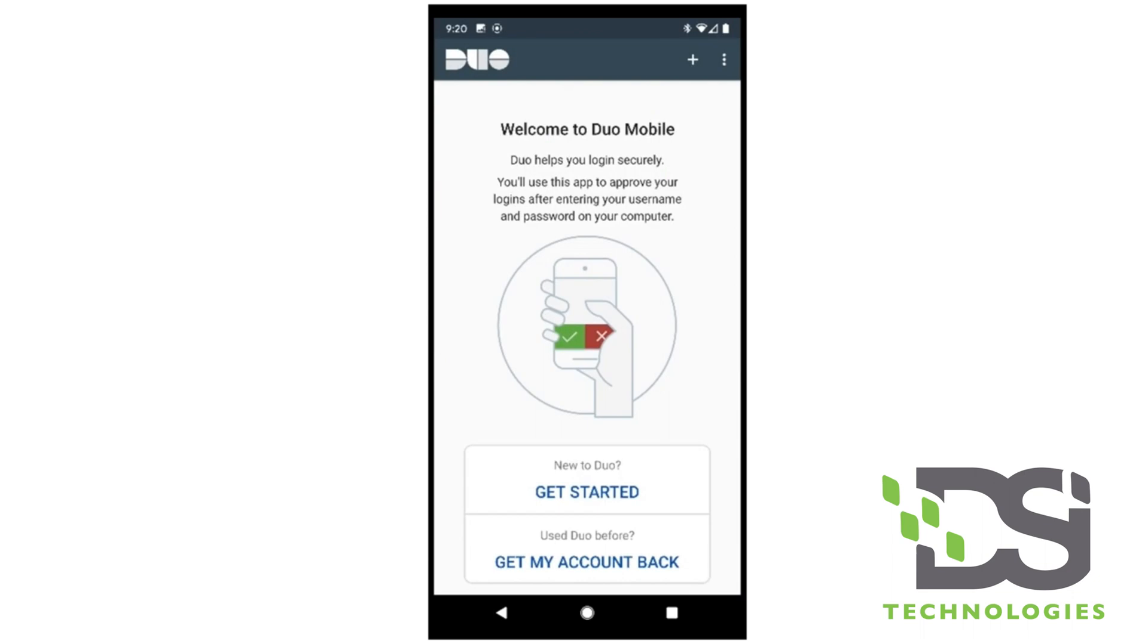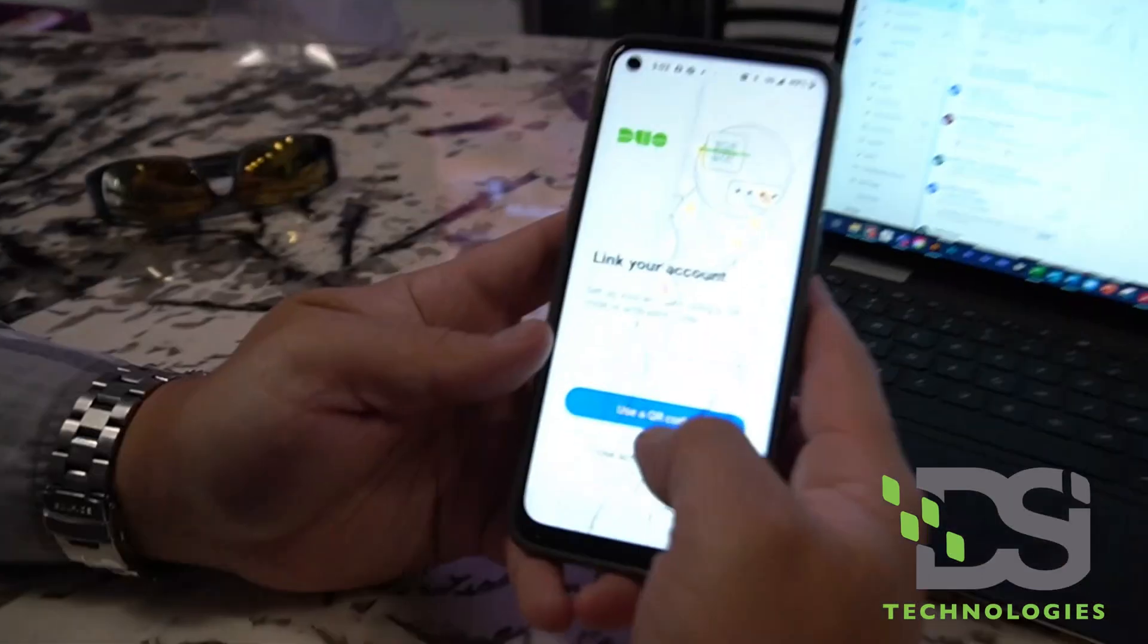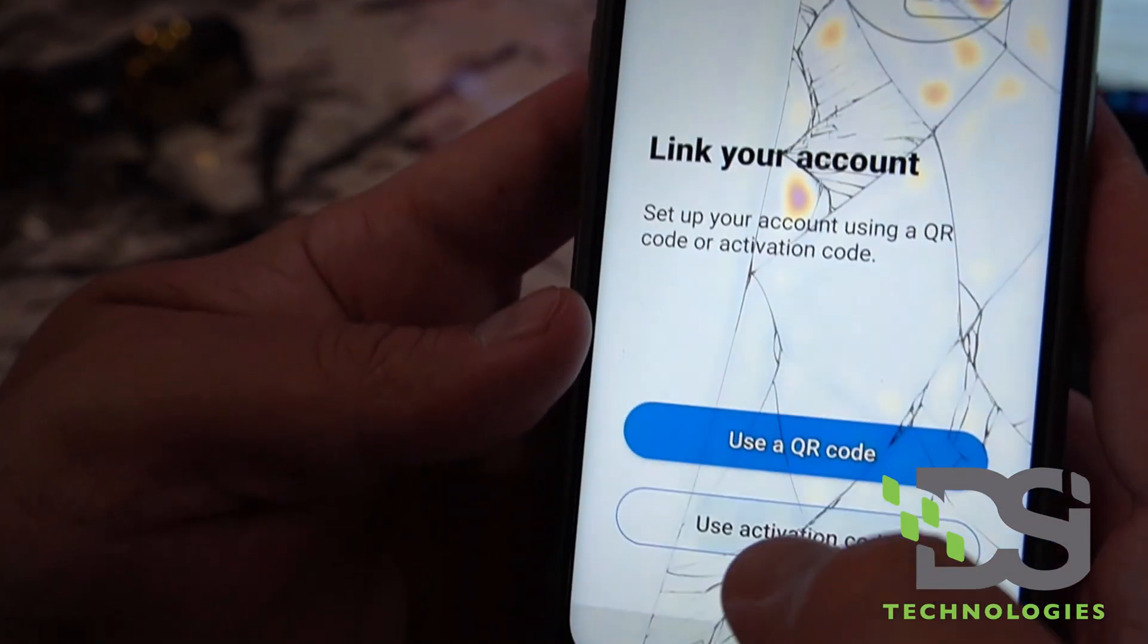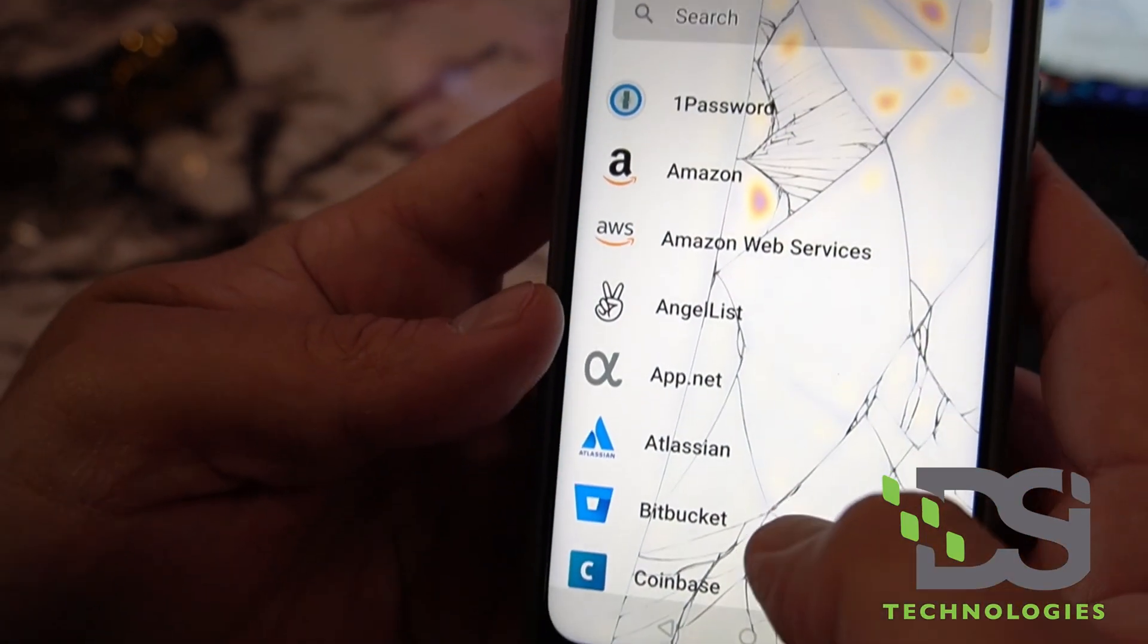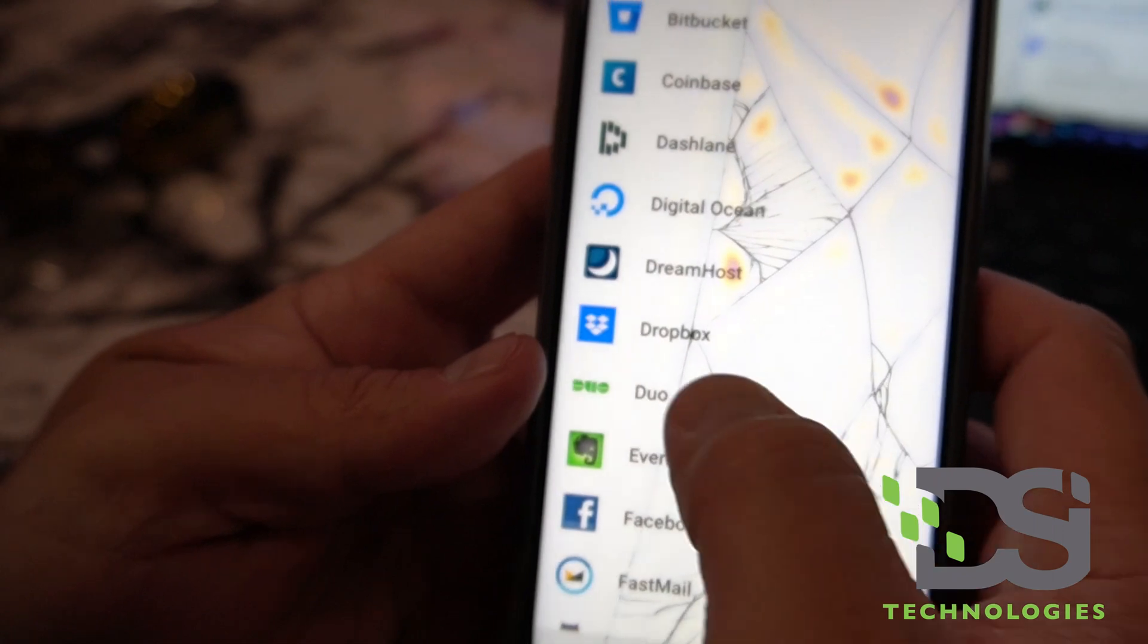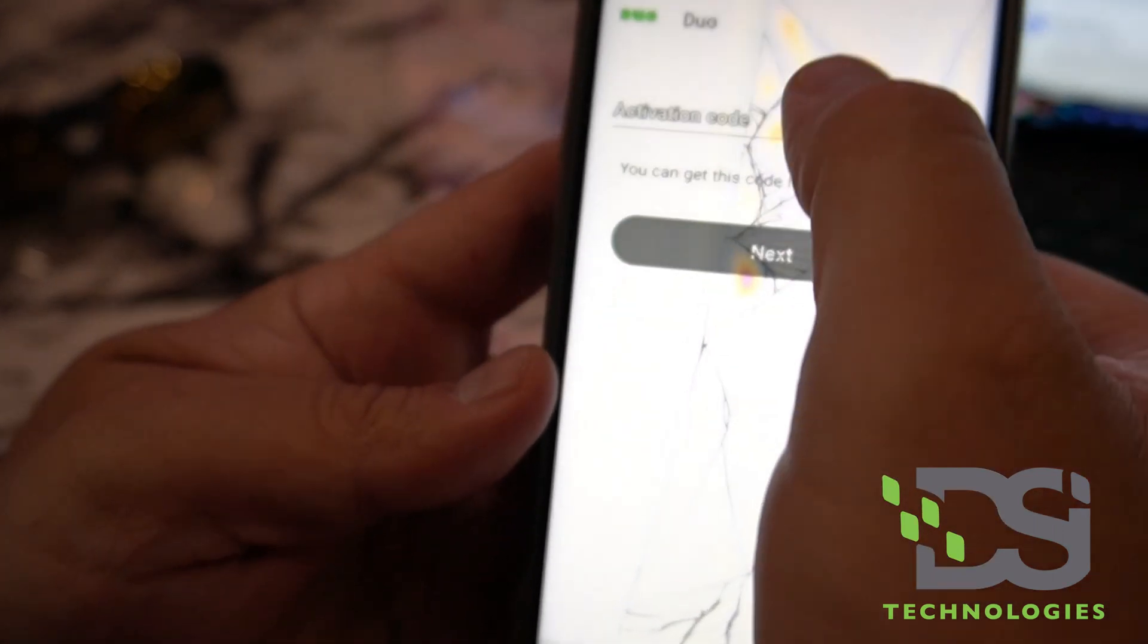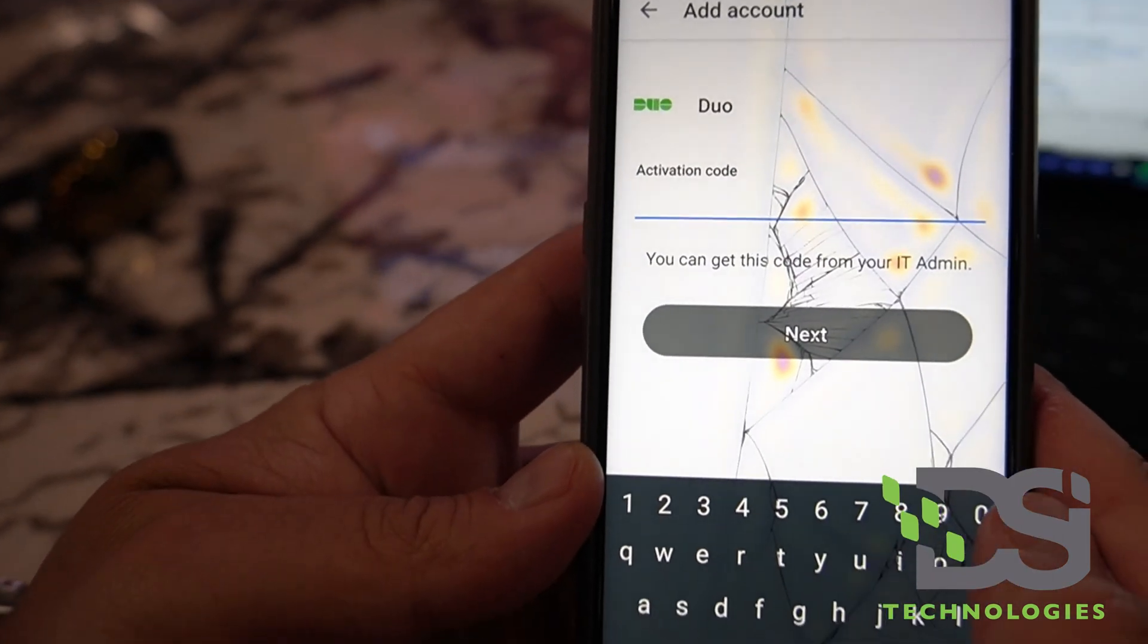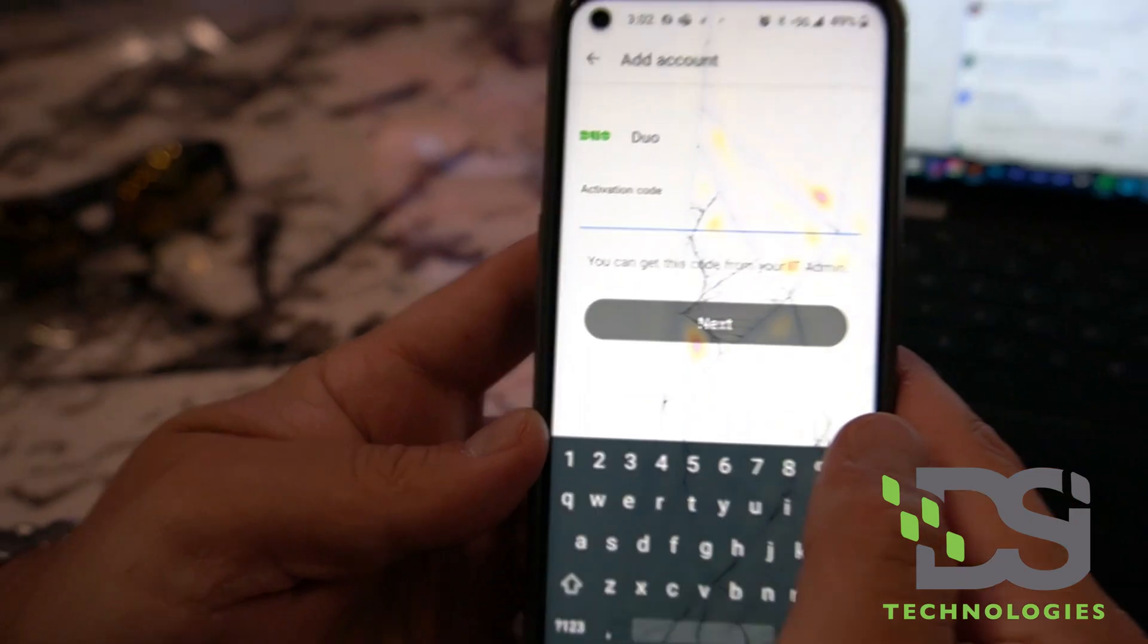Once it is installed, you're going to want to select use activation code, go down to Duo, and then enter your activation code that's provided by your IT.